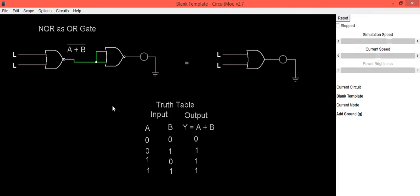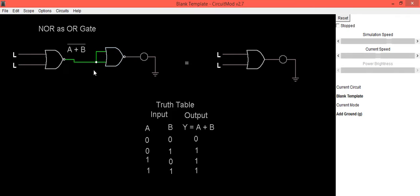Now we'll check its truth table. So this is a NOR gate which is implemented to work as an OR gate. When both inputs are low, output is also low.